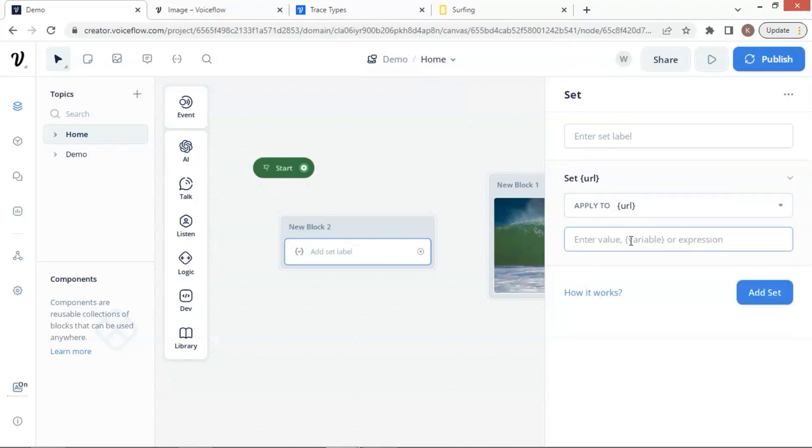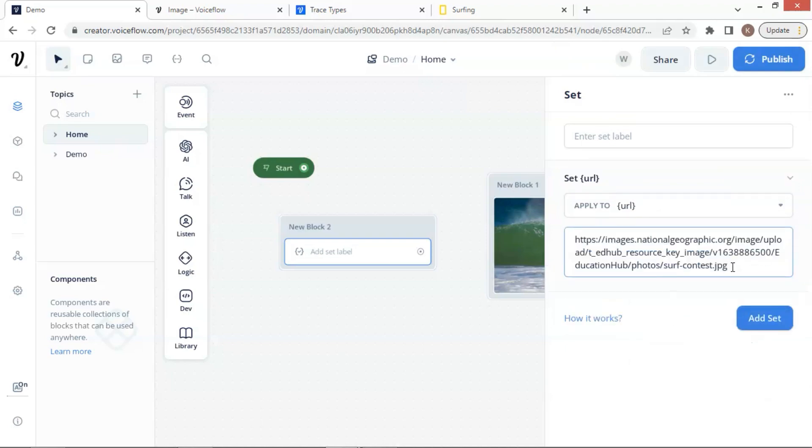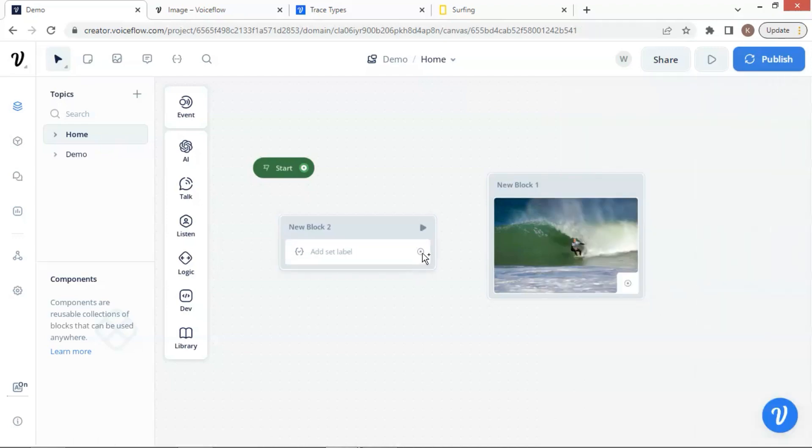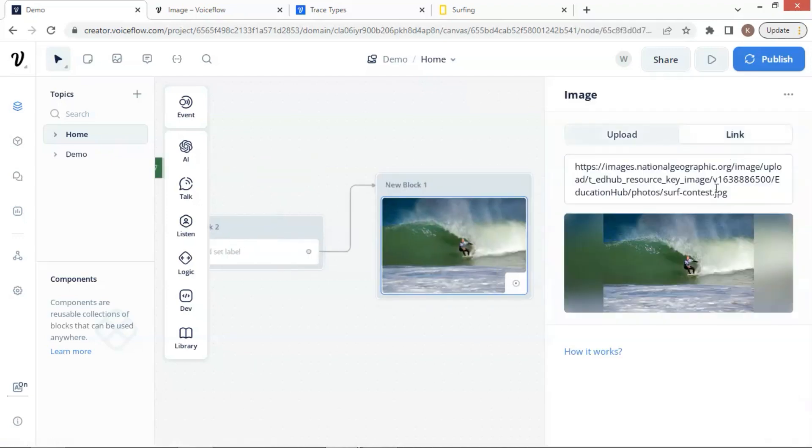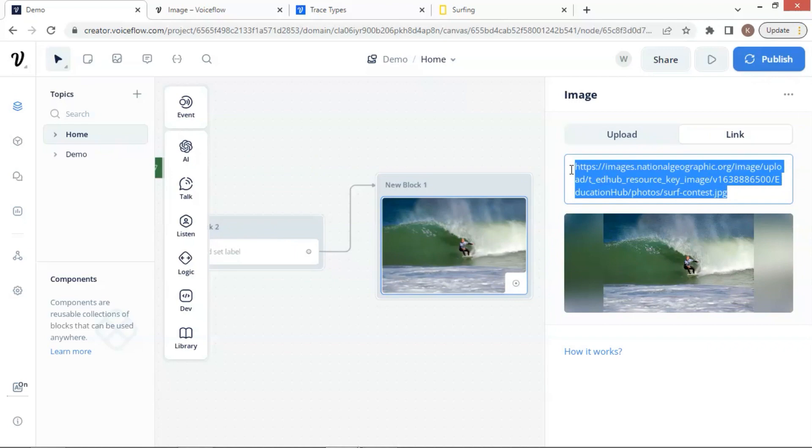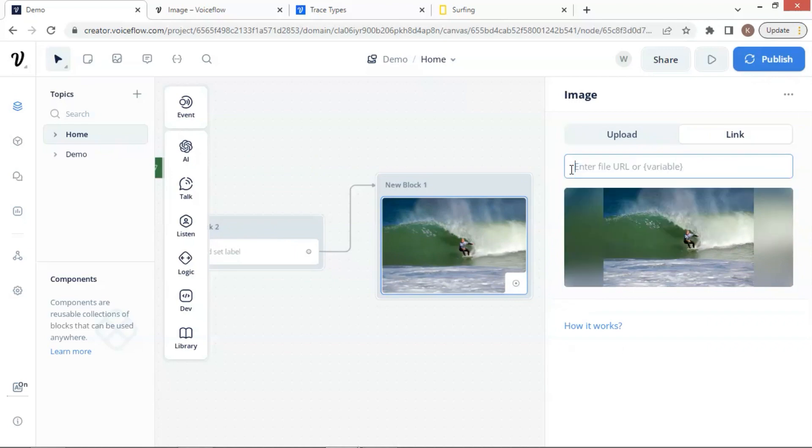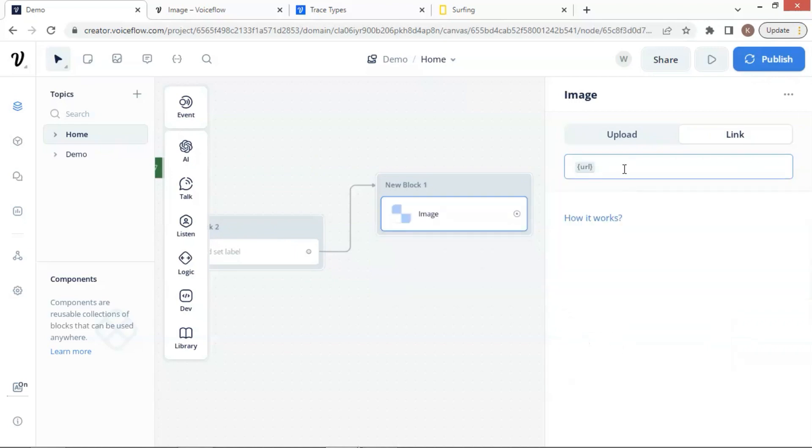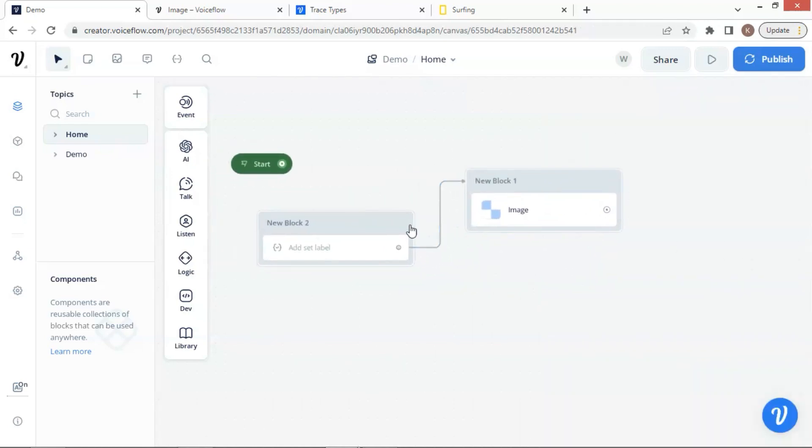Next, we will paste the image URL in this box. We connect the set block with the image block. In the image block, we delete the image URL and place the variable here. The variable should be wrapped by the curly braces. Let us run a test.